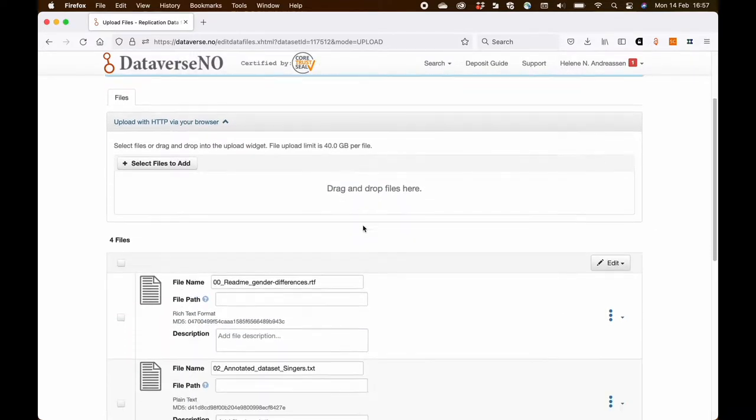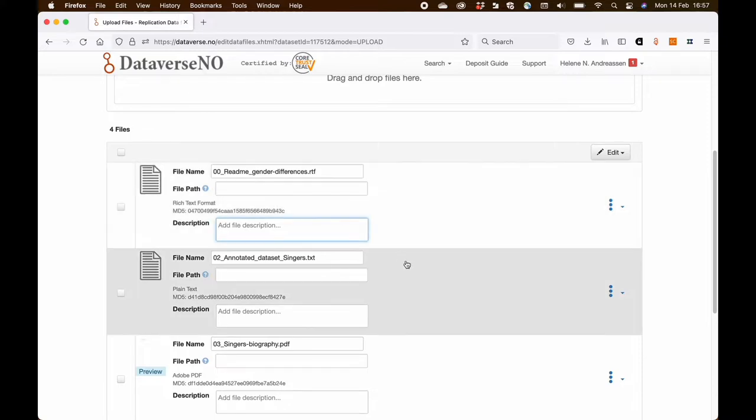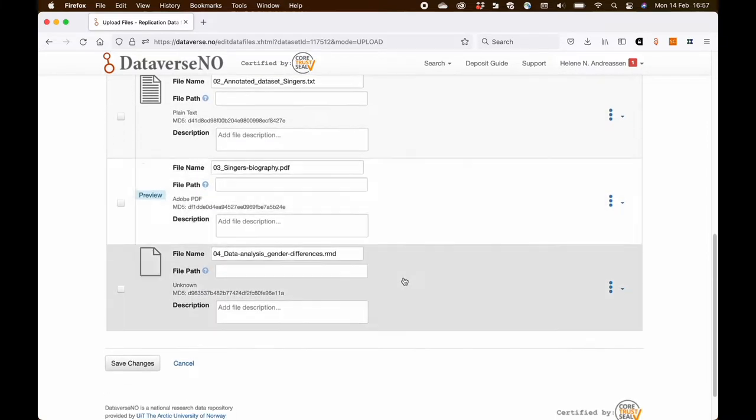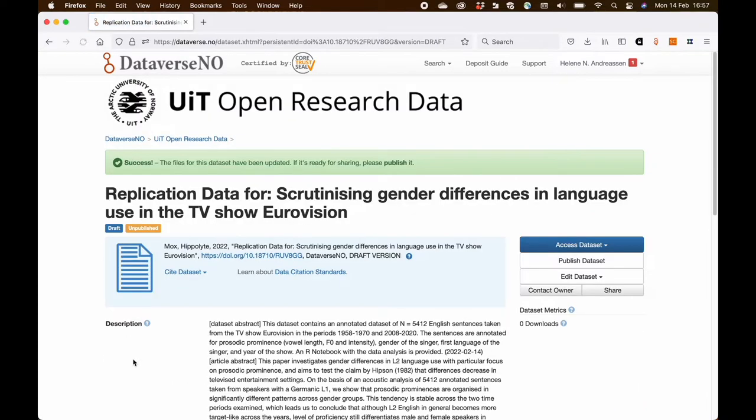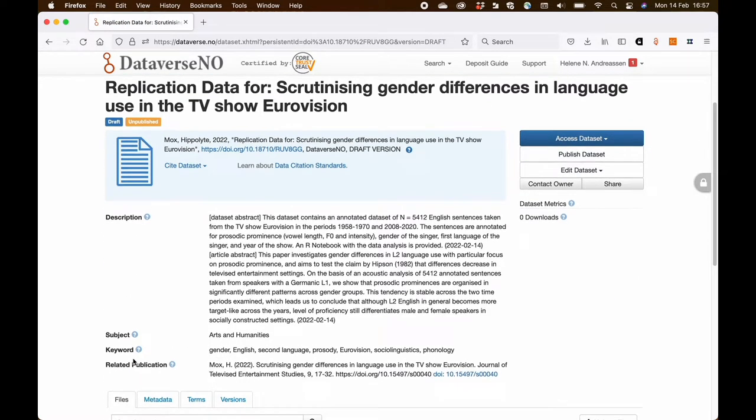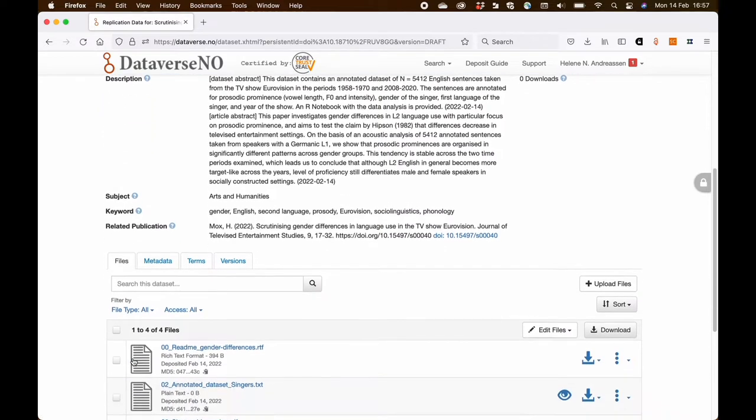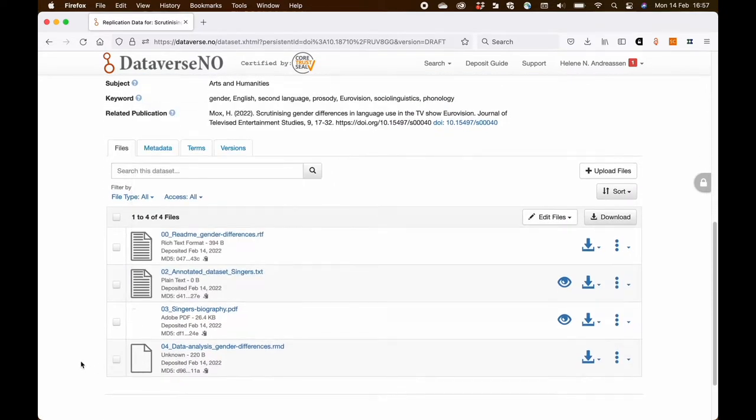And as you can see in this repository, you might add a small description for each file, but I decide not to do so in this case. So now I have the four files in my dataset.